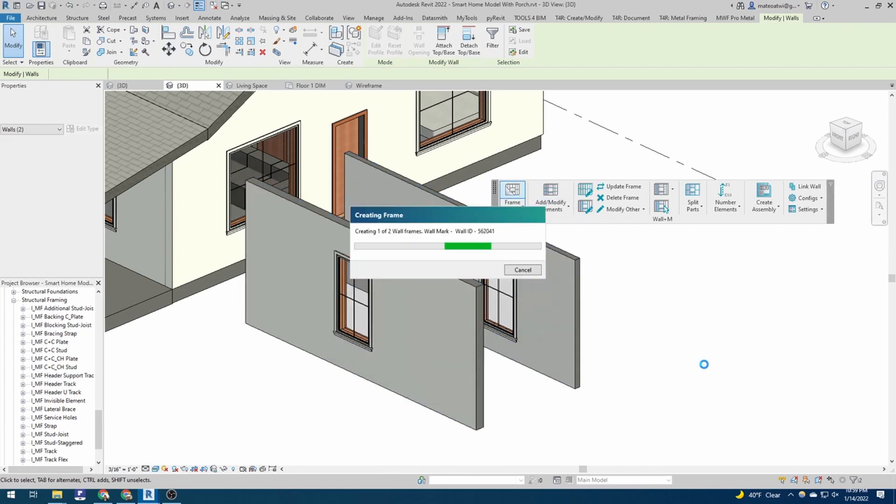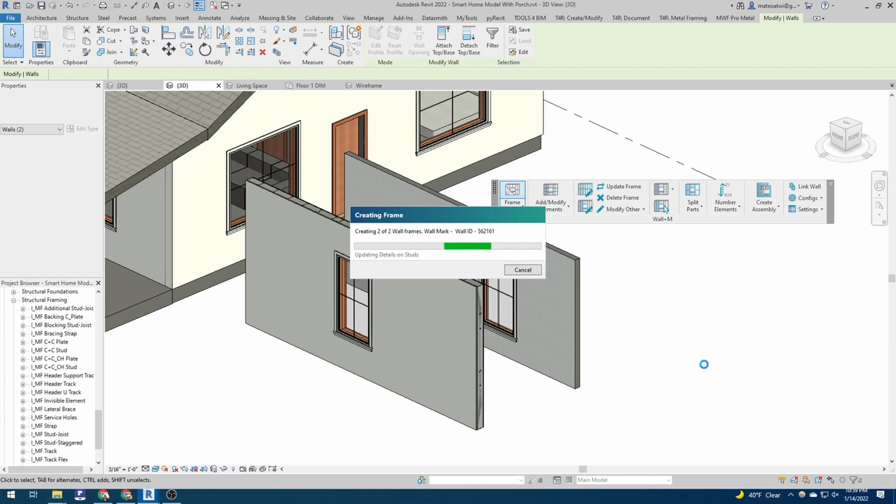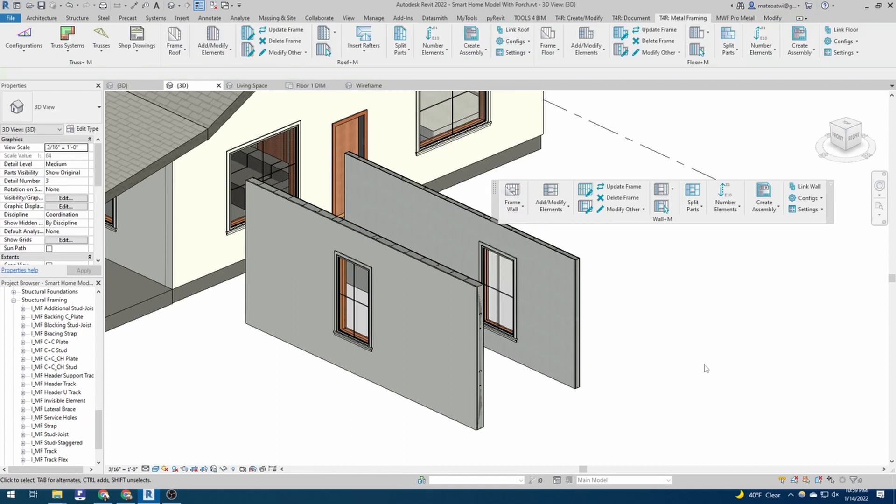And the software will do its thing and calculate all the parts and pieces that need to go into these walls. All right. And you can see some of it popped up already.